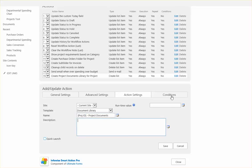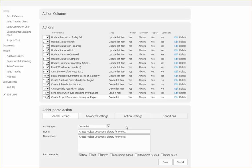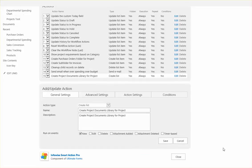So this is going to be created every time a new project is added. And we don't need any additional conditions.